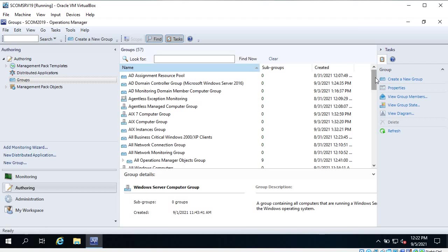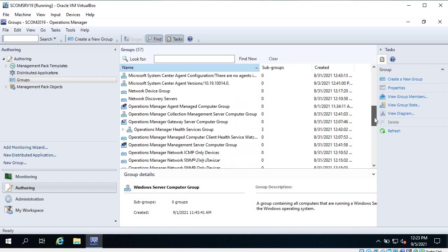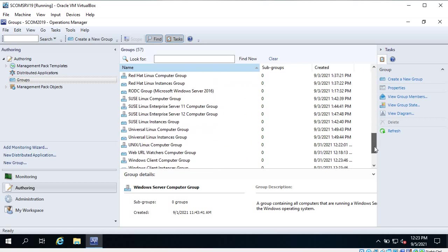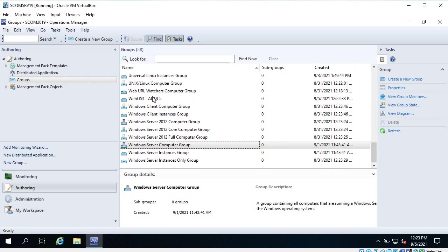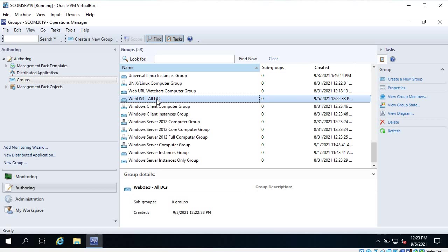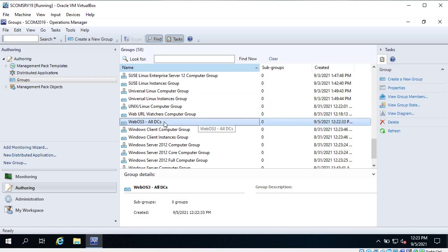I have cut the waiting time with the magic of video editing - it does take time, so give it some time. The group is now created. Let me scroll down and refresh the page. Here you can see 'web OS3 all DCs' - this is the new group that was created.